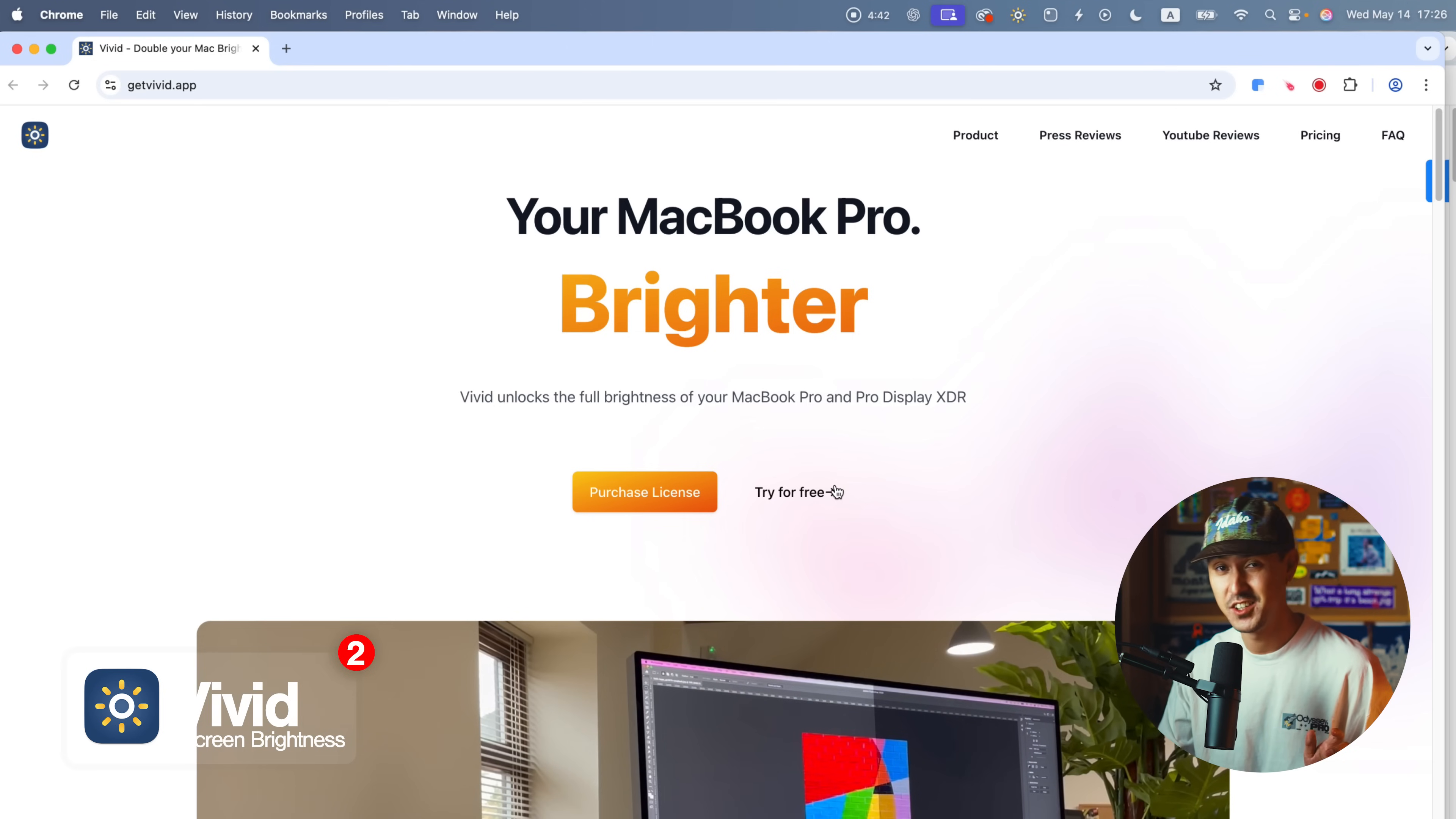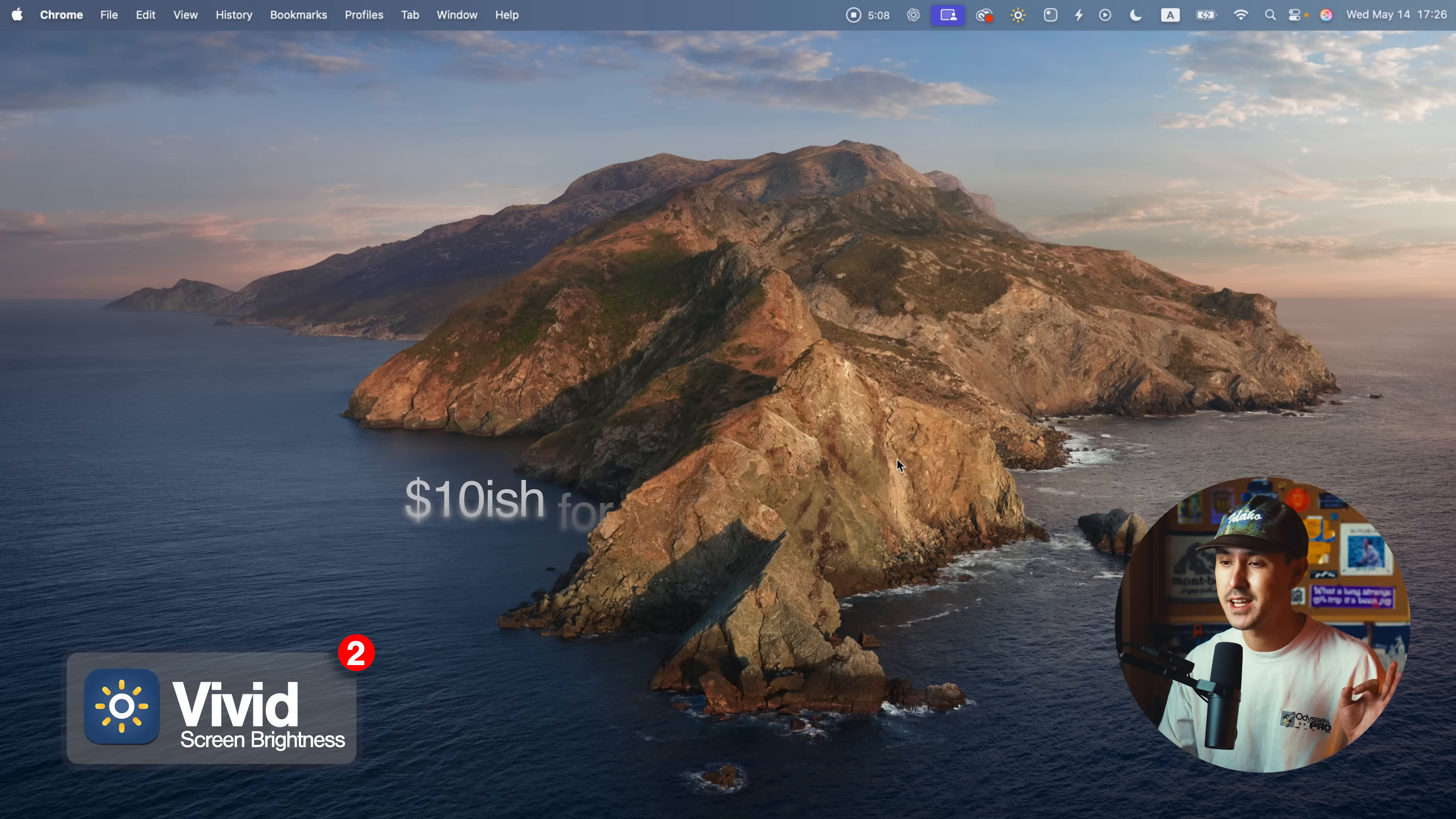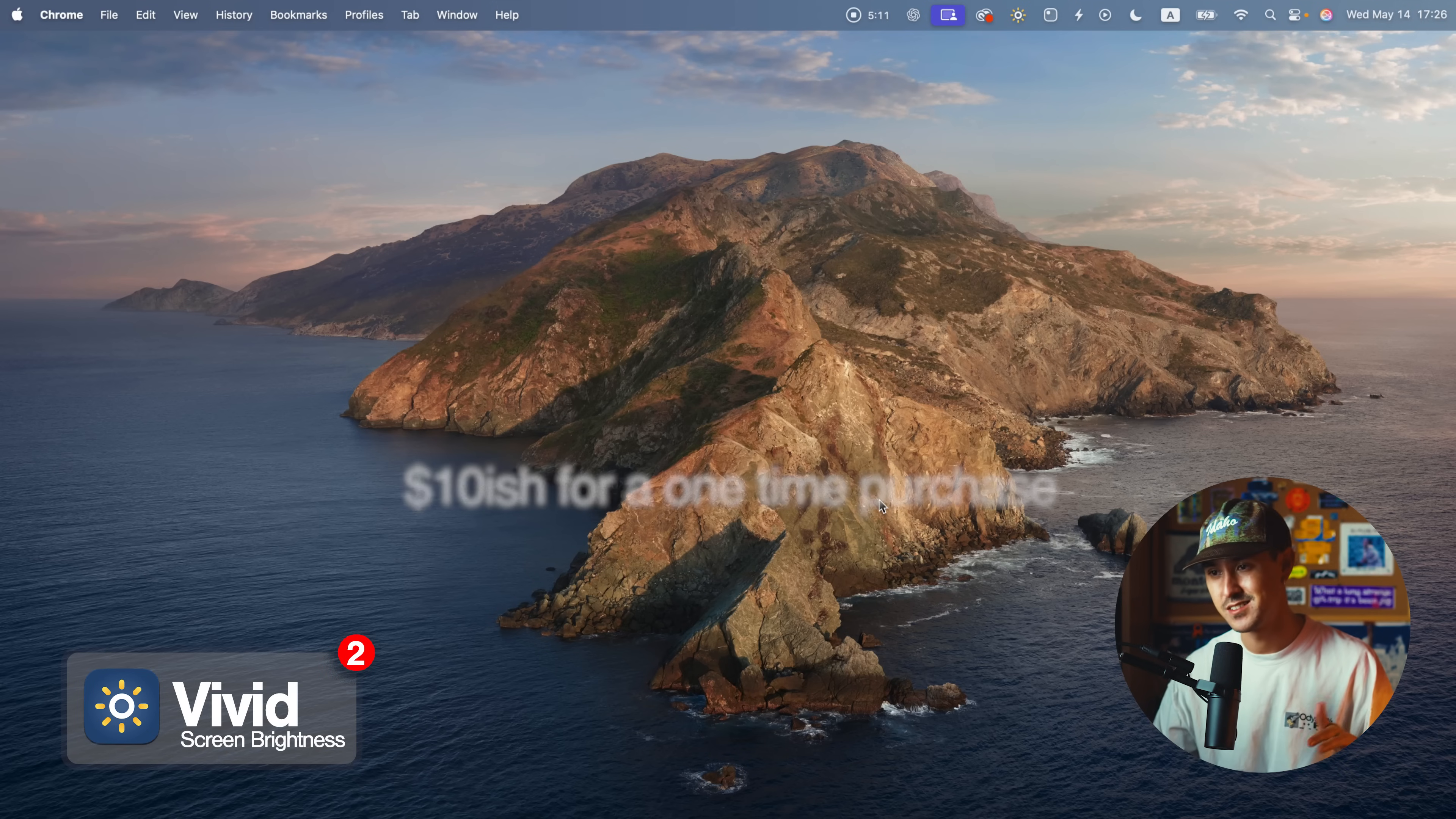Honestly, you'll immediately tell the difference. The one time license, again, this is not a subscription, it's like 10 years, like $10. It's super worth it.